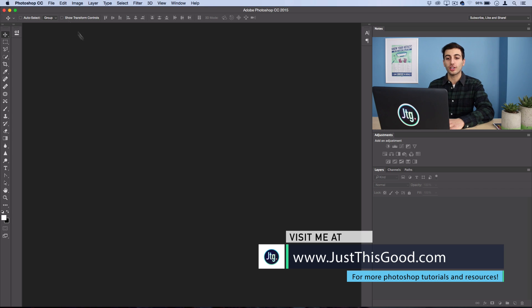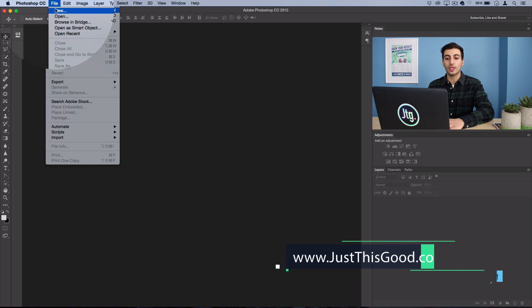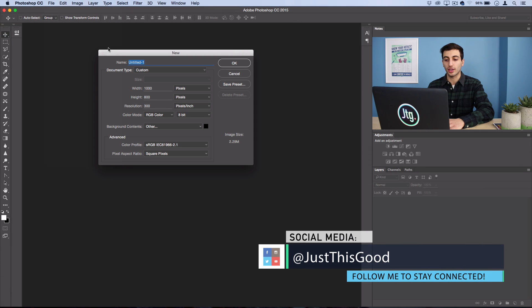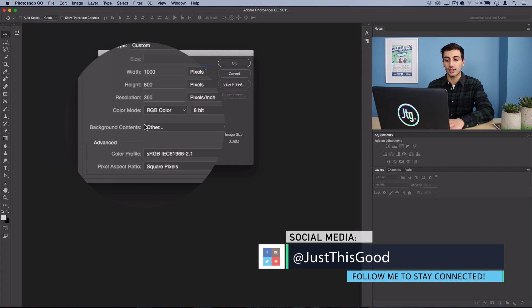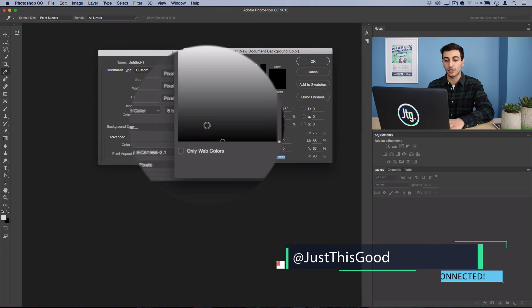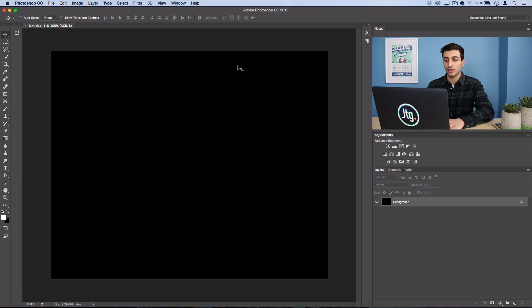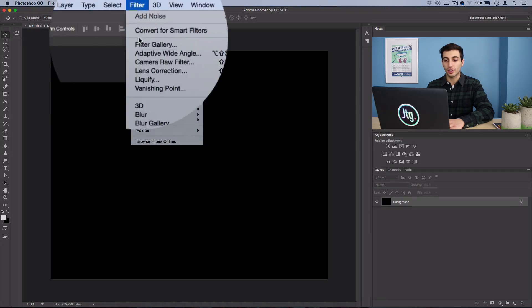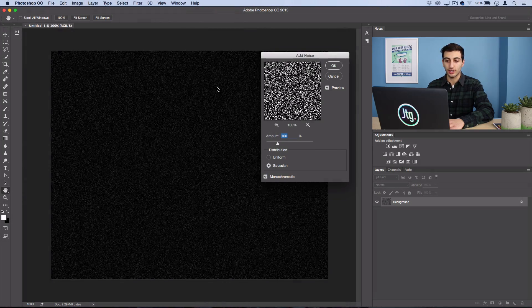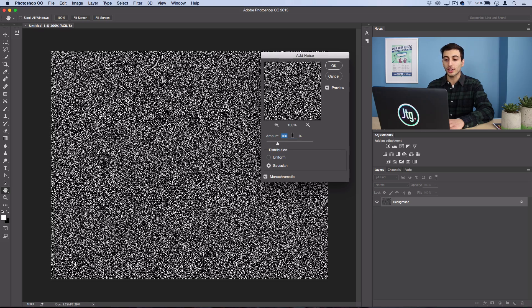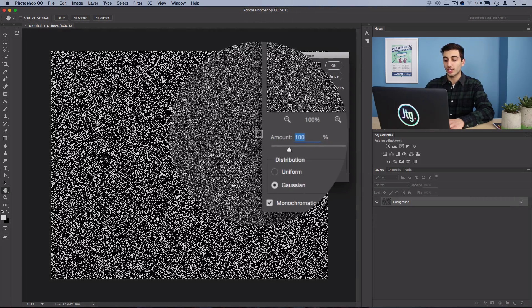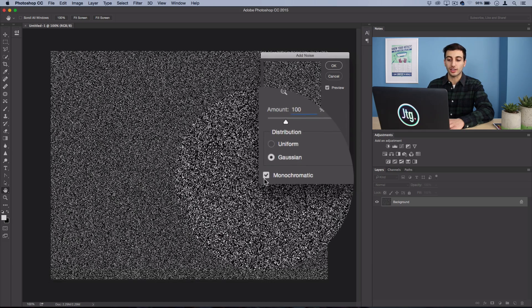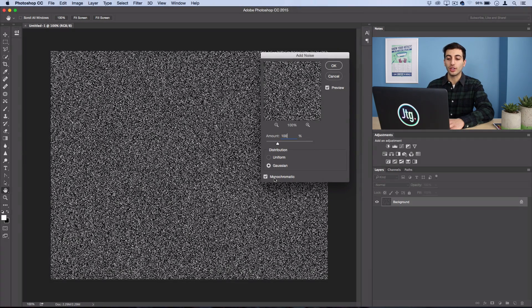The first thing you're going to do is open up a new canvas of whatever size you want to work with, and just make sure that the background contents are set to black. On our new canvas, we want to go to Filter, Noise, Add Noise. I'm going to use 100% Gaussian monochromatic distribution, but you can adjust it to your taste.